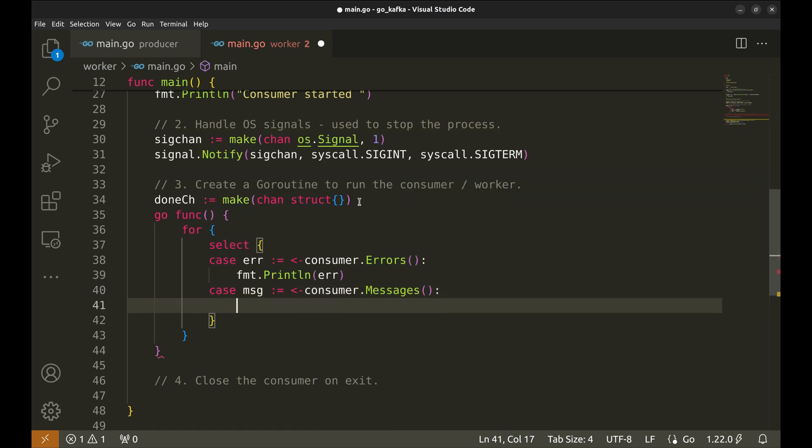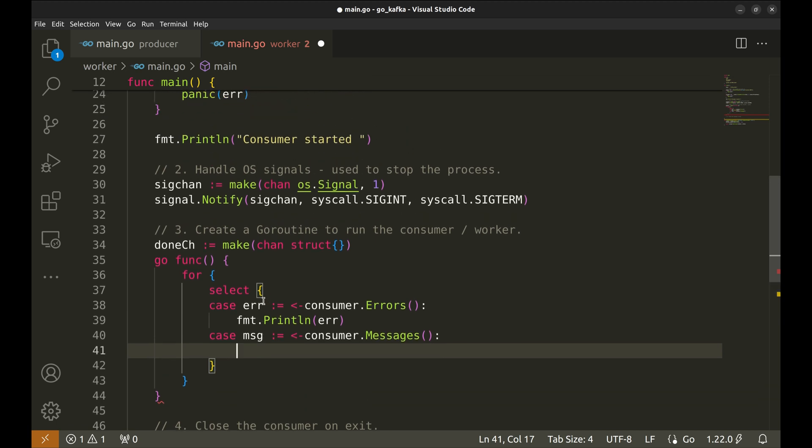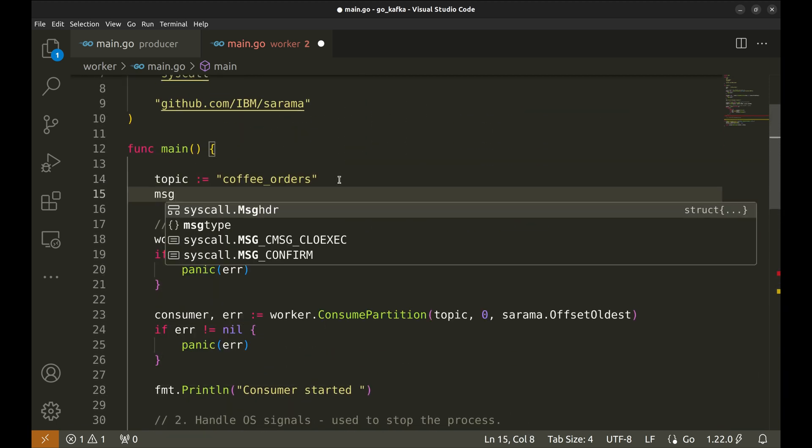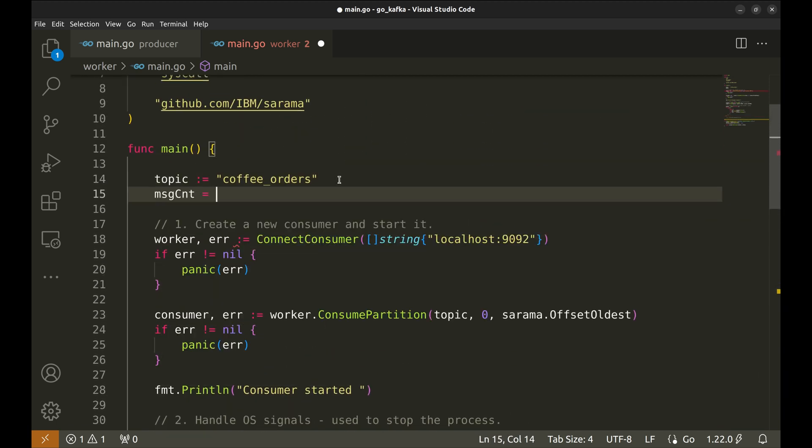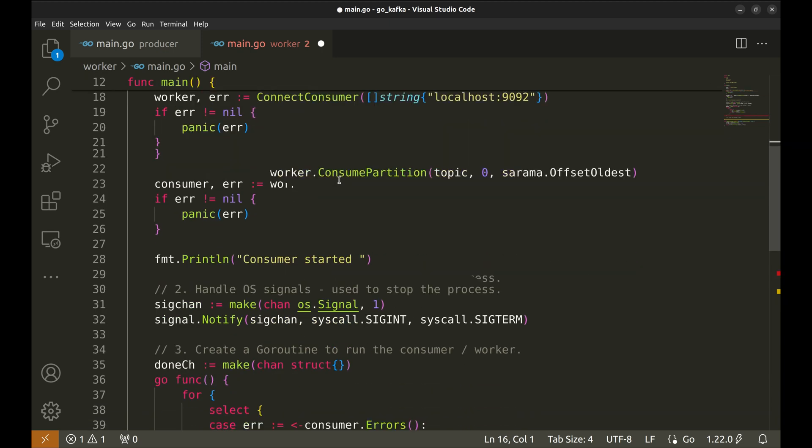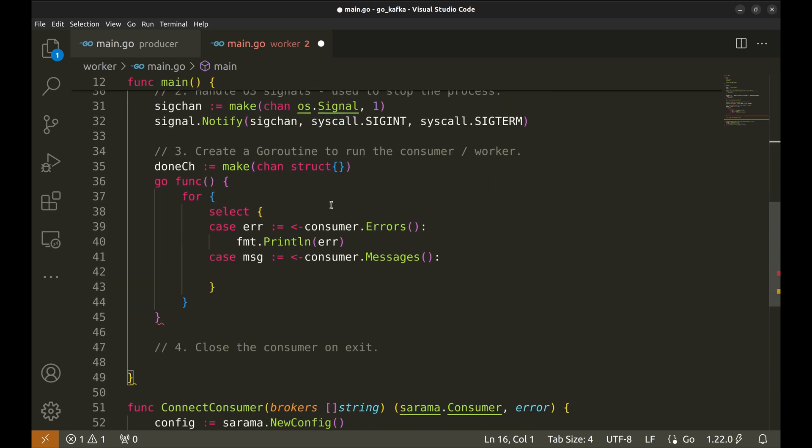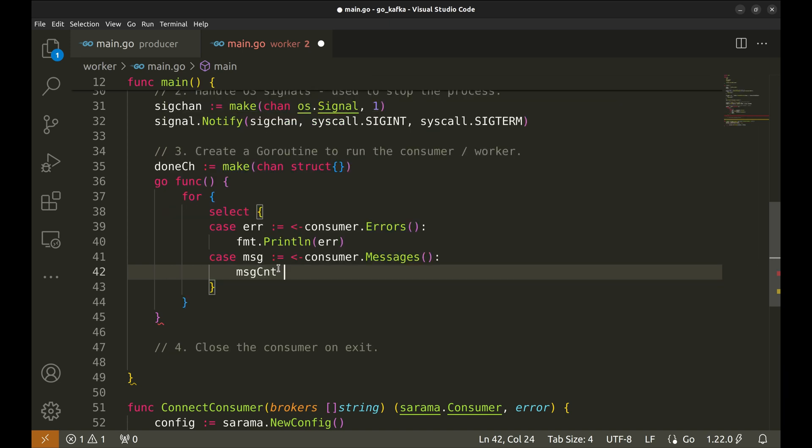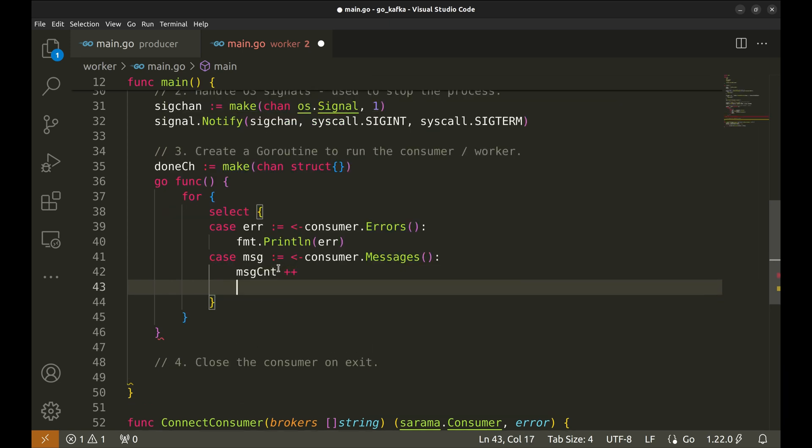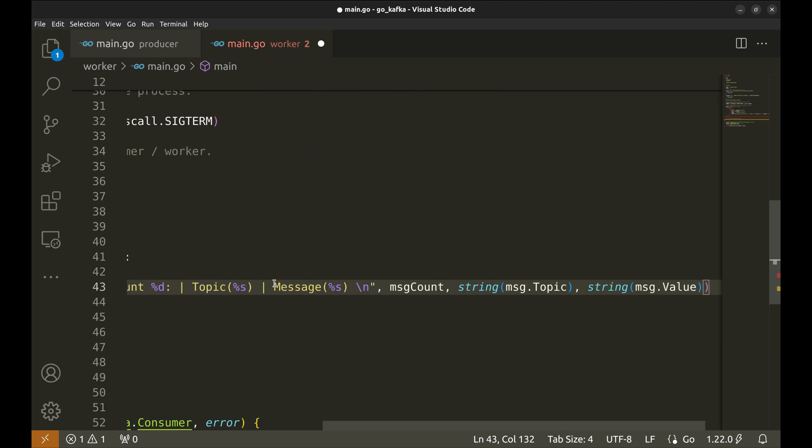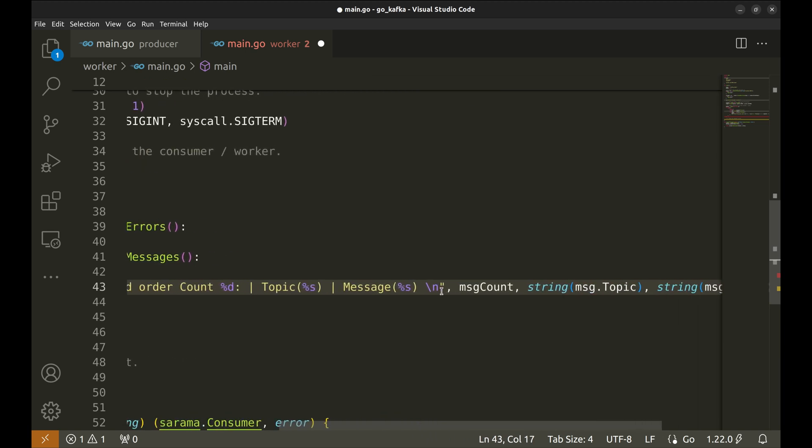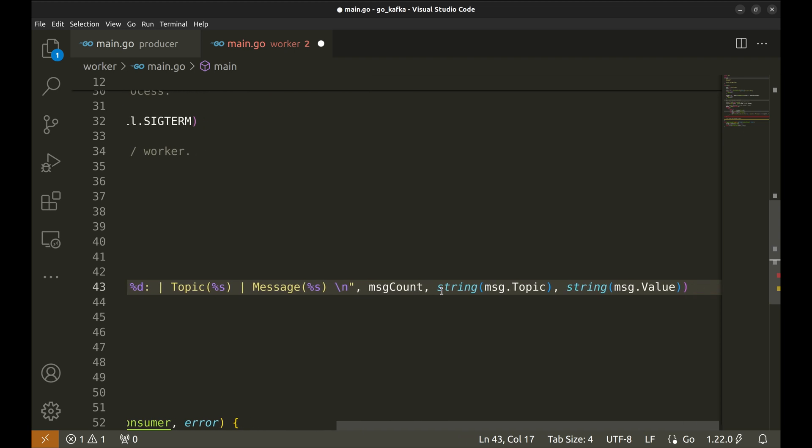Let's keep a count of the messages. For this, let's define the message count and set it to zero. We will increment the message count here. Let's add a log displaying the message count, topic, and the message itself.